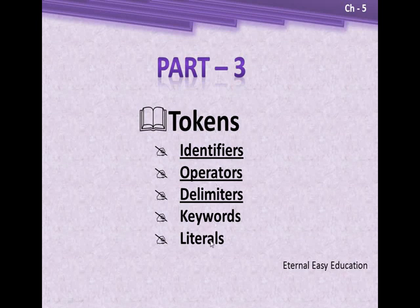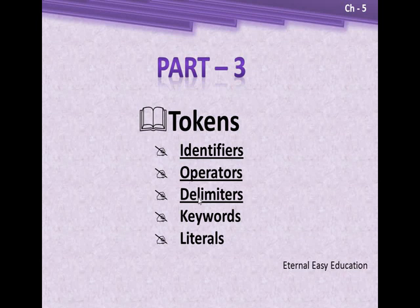So in this video, you are going to learn with examples what is an identifier, what are delimiters, and what is escape sequence.